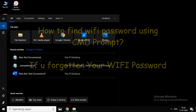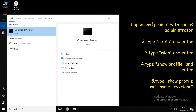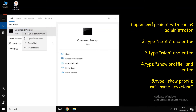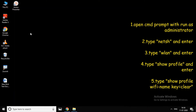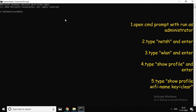We will go to our video. If you have a search box, type CMD — the Command Prompt. Open the Command Prompt.